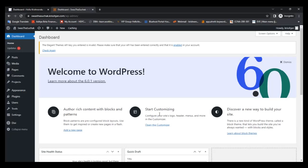Hi friends, welcome to my channel. My name is Krishnendu Jana. Today I am going to show how to install Google Webmaster Tool in a WordPress website.